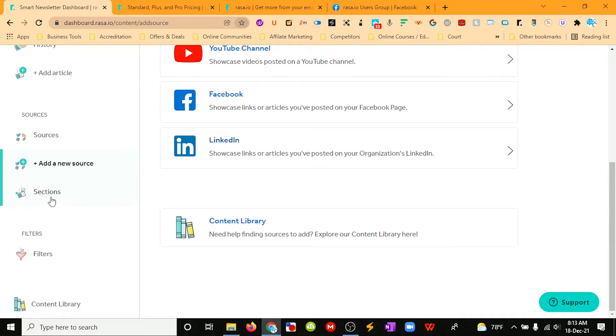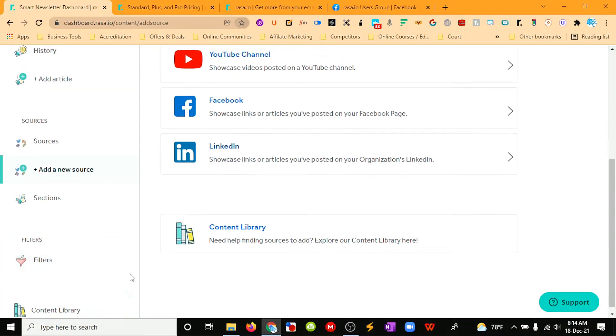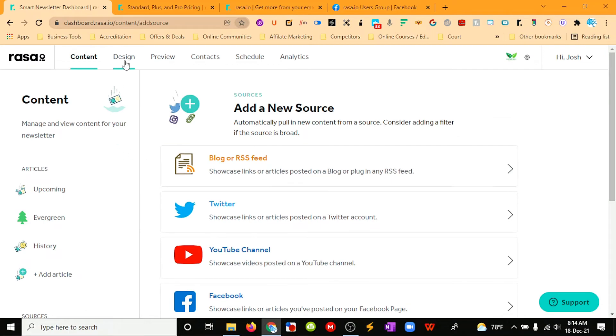There's sections so you can split it up. There's filters so if you want to include certain keywords or not include based on certain words, we can set that up in filters.